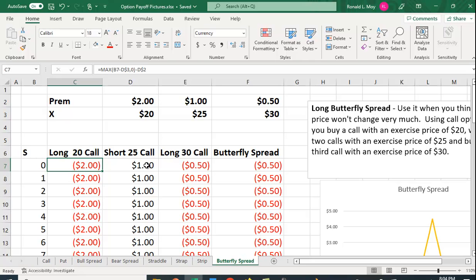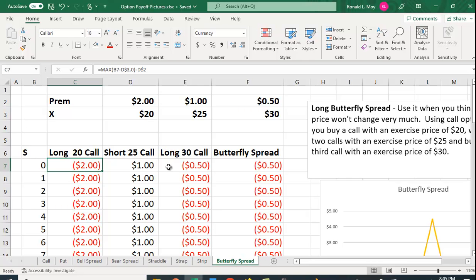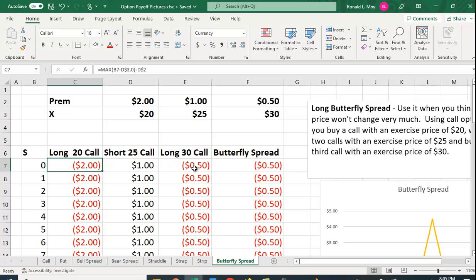Over here this is just going to be the negative of a long call. You would just put in the negative of parentheses, the maximum of the stock price minus the exercise price, in this case $25 or zero, minus the premium, then close the parenthesis. In this case you're getting a dollar. Over here, just like with the $20 call, it's going to cost you 50 cents and it's not going to be used.